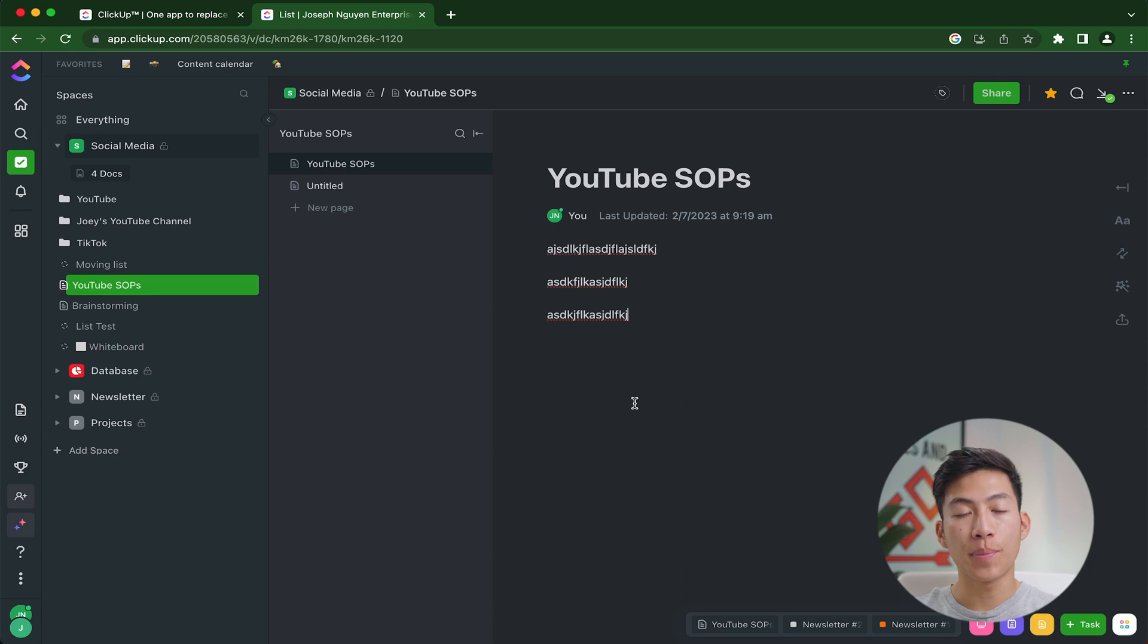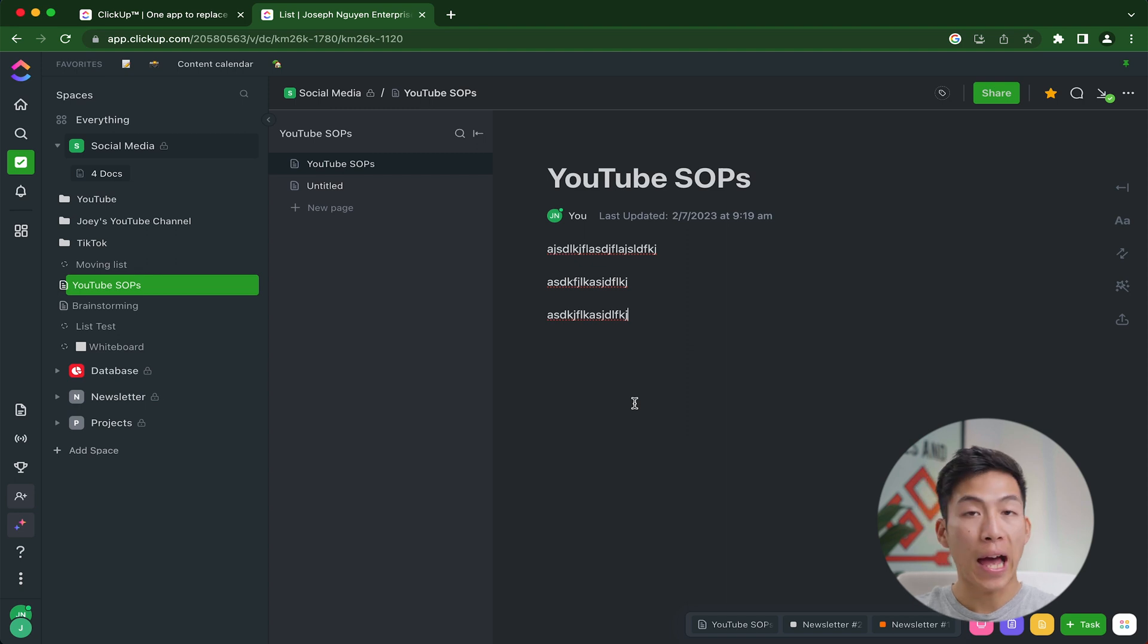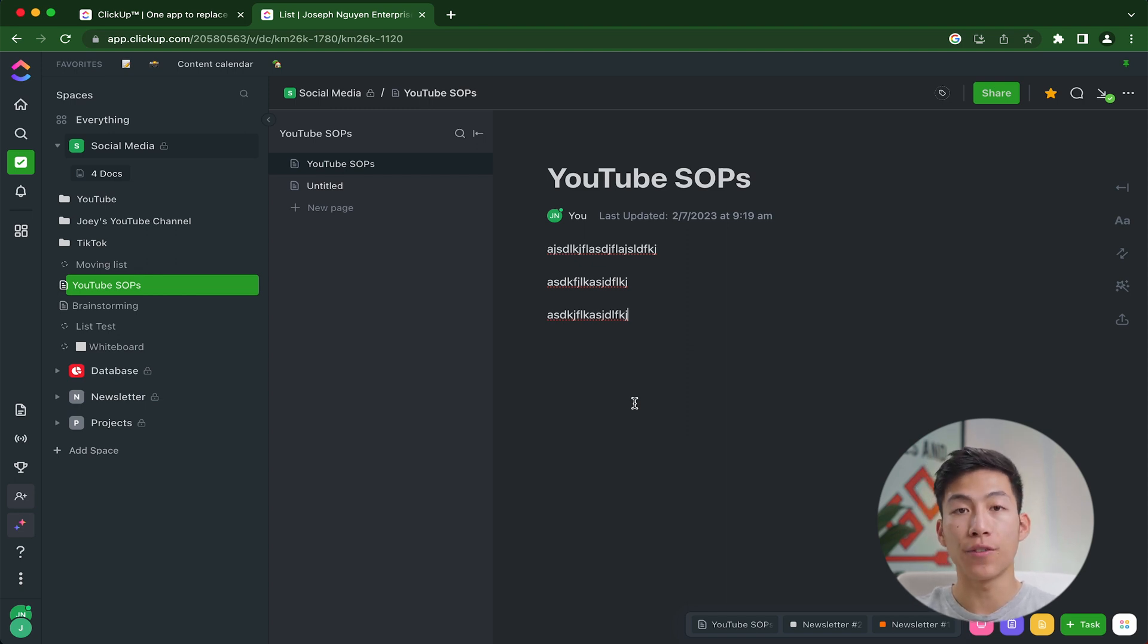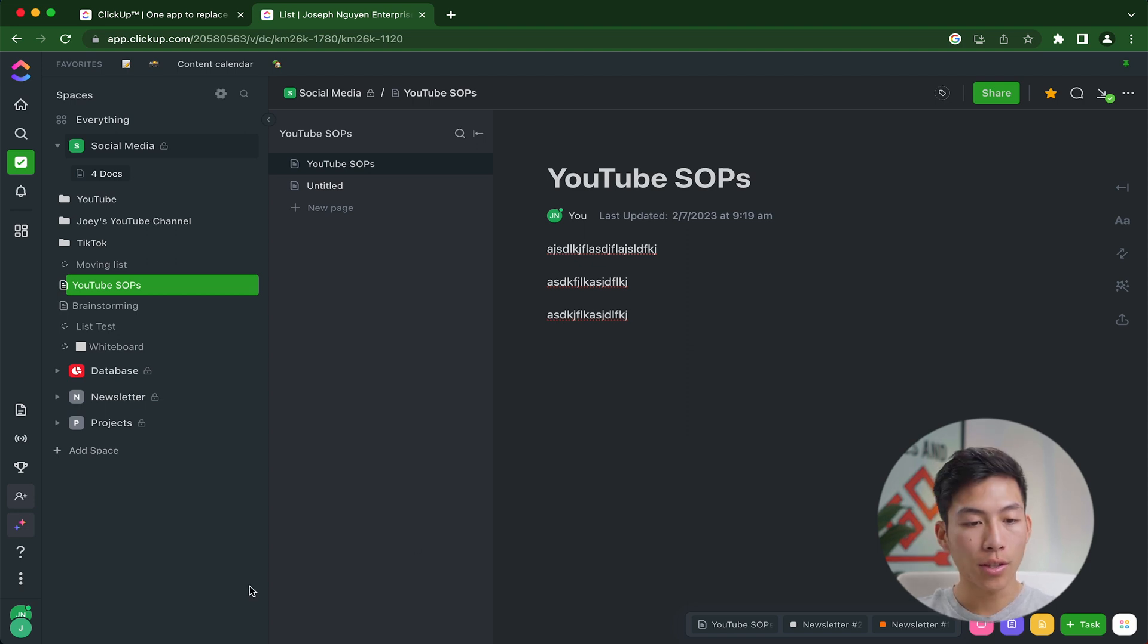For the next tip on the list, have you ever accidentally deleted something on ClickUp and didn't know how to restore it? Well, thankfully ClickUp has a trash can where you can restore accidentally deleted views, folders, lists, and docs as long as it wasn't deleted over 30 days ago. To do this, all you need to do is click on your profile on the bottom left hand corner.